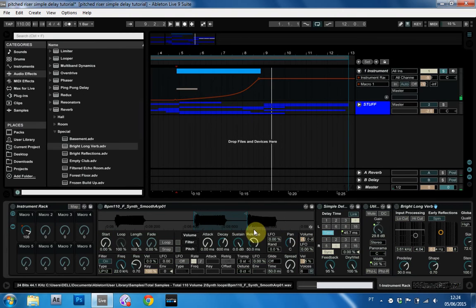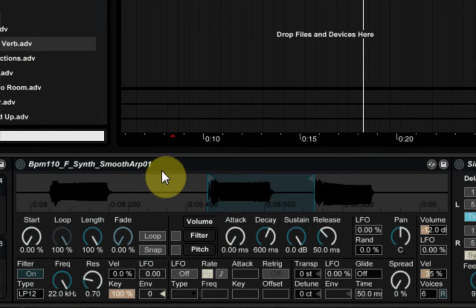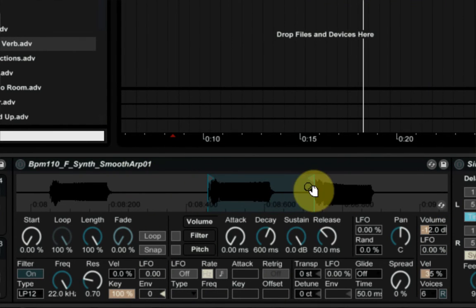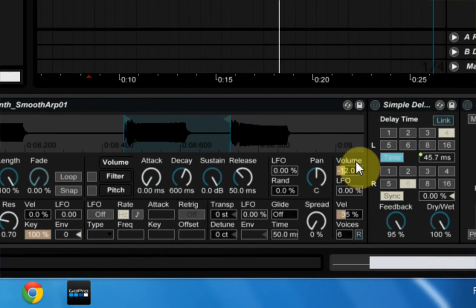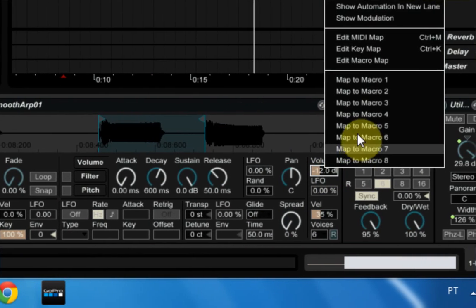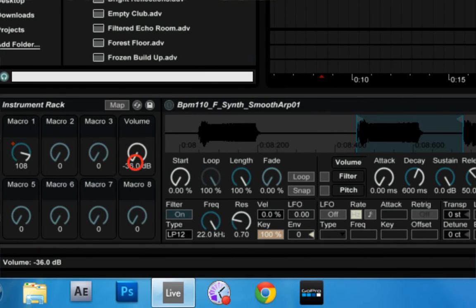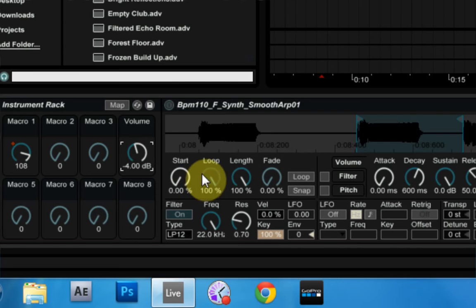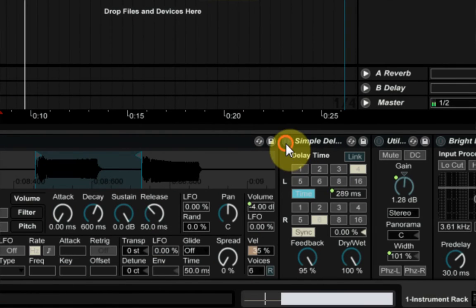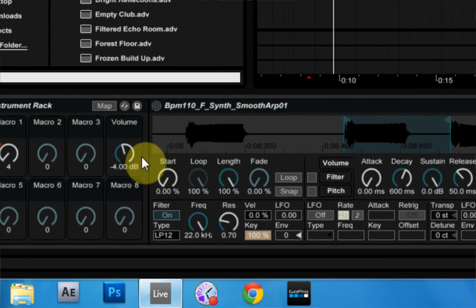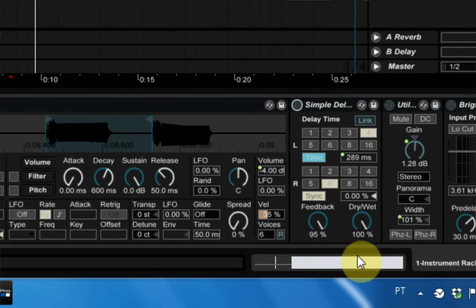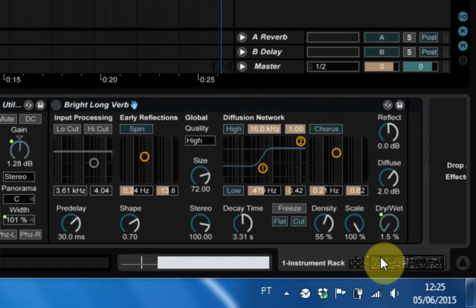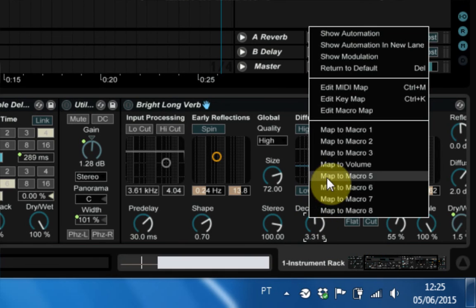And the next thing I'm going to do is just map some of these other parameters that I think are really useful. When you're just going to drop a sample inside of here, you might have to make some quick adjustments. Instead of having to open up everything and get into it, I just map some of the things over to these extra macros. So on macro four, I'm just going to put the volume for the sampler itself. And I'm going to bring that back up to about negative 4 dB, which is going to make it louder, and you've got to be careful with that. But super easy to adjust, obviously.